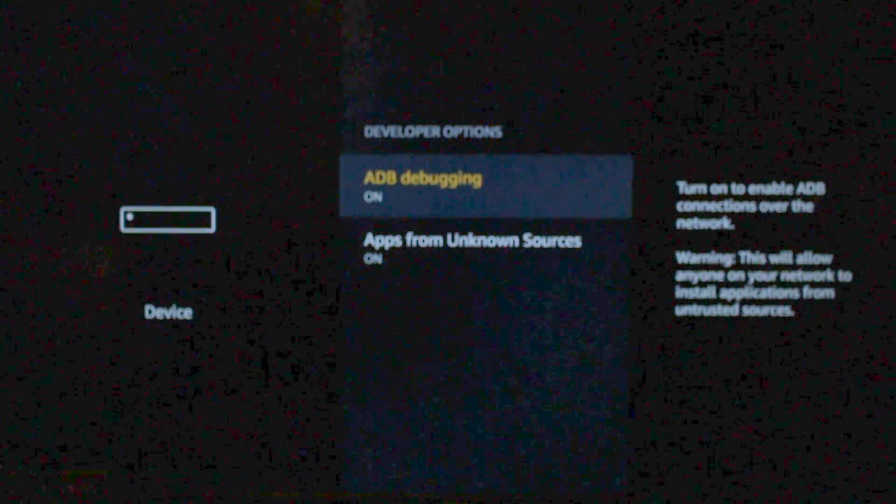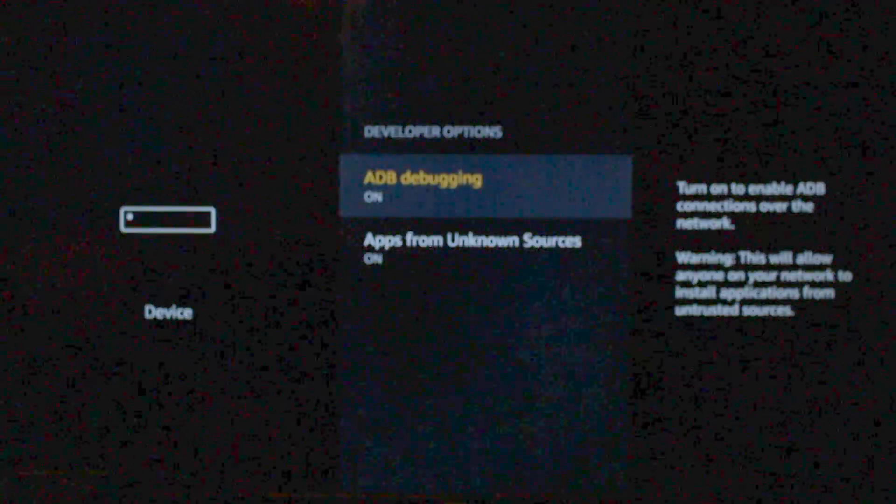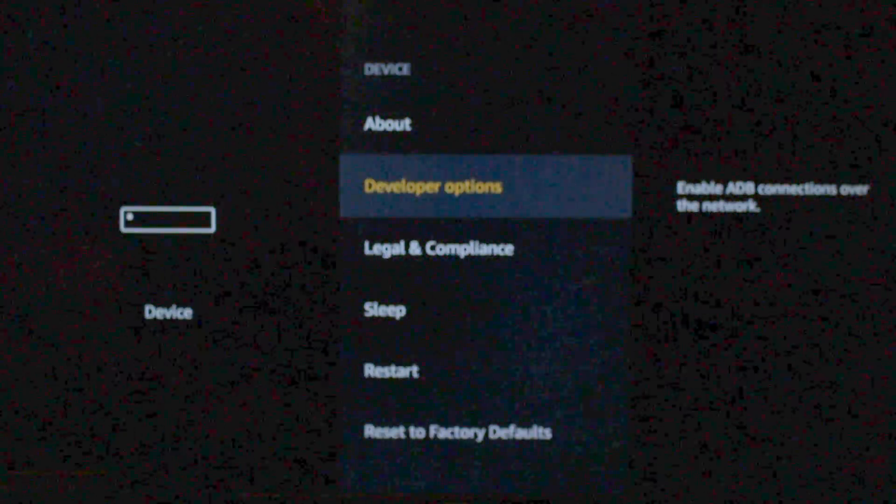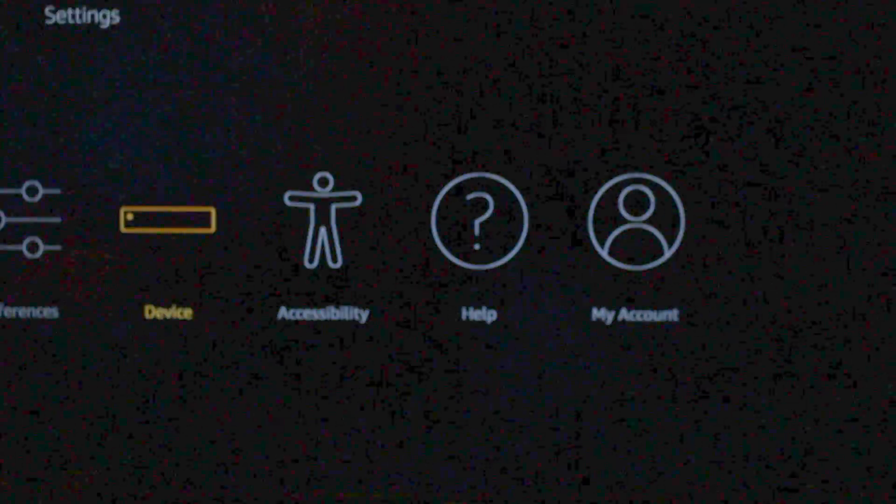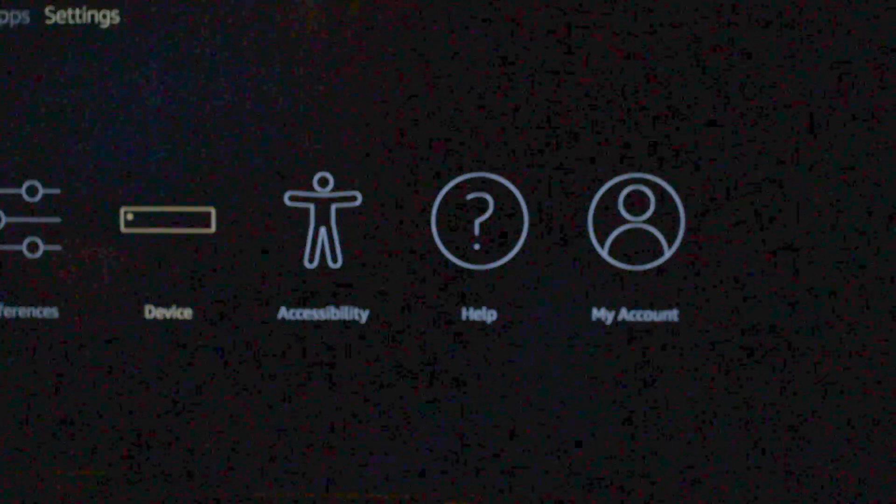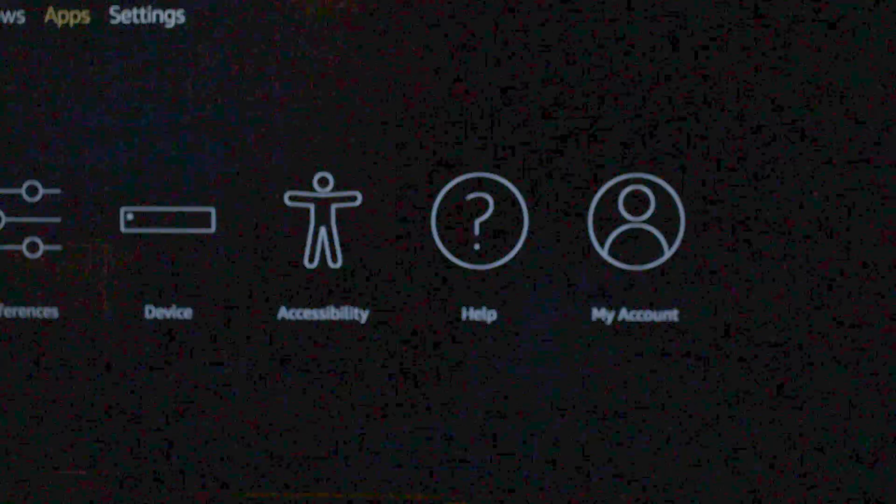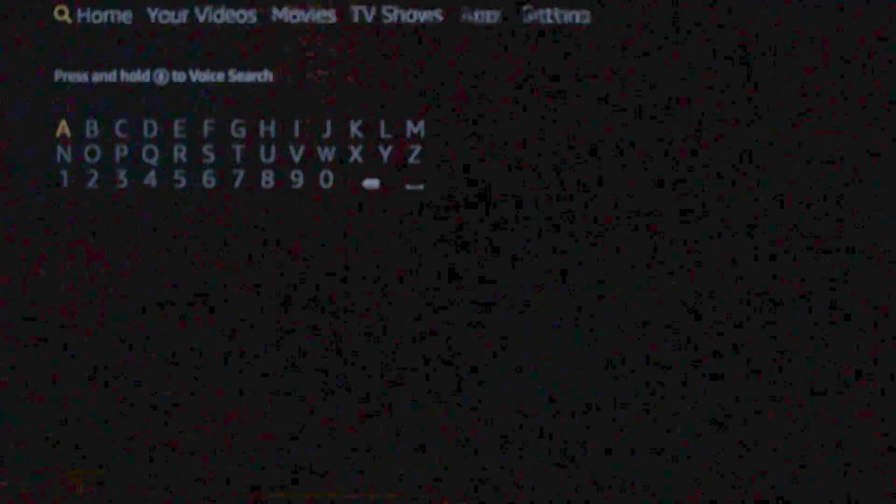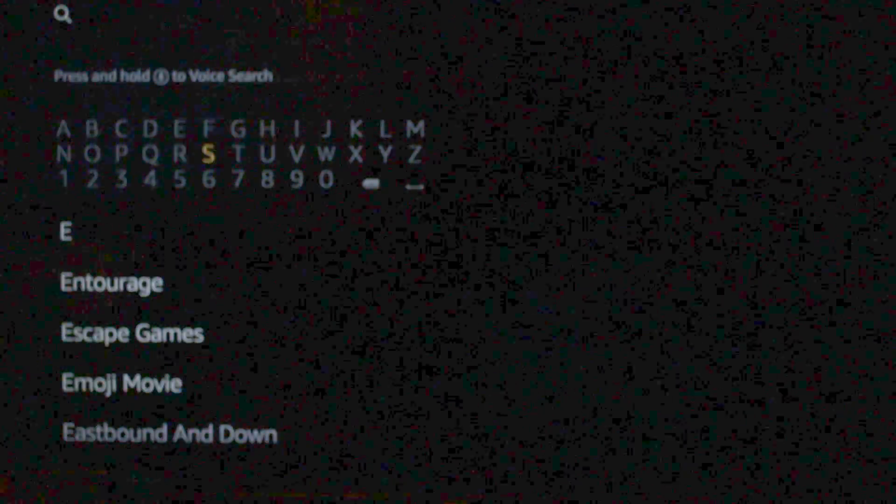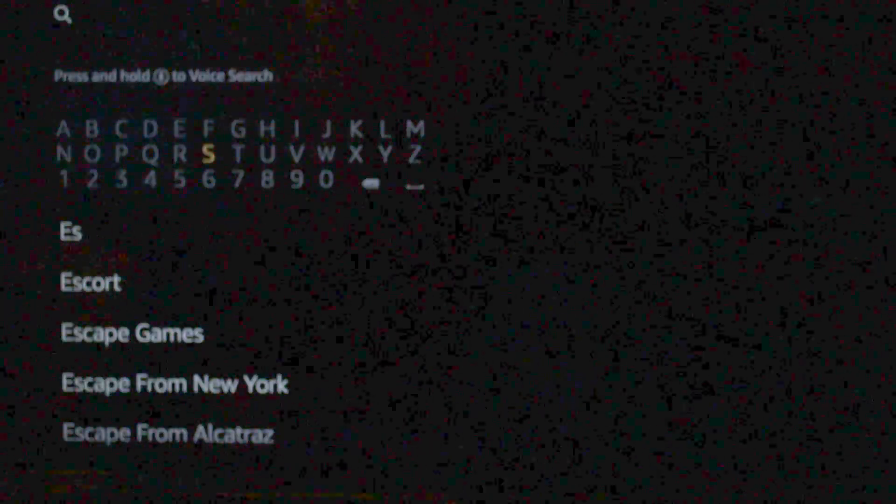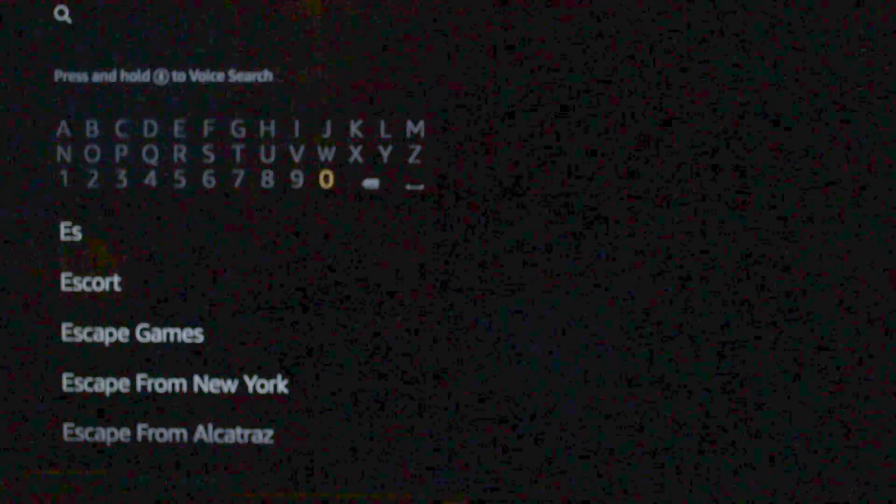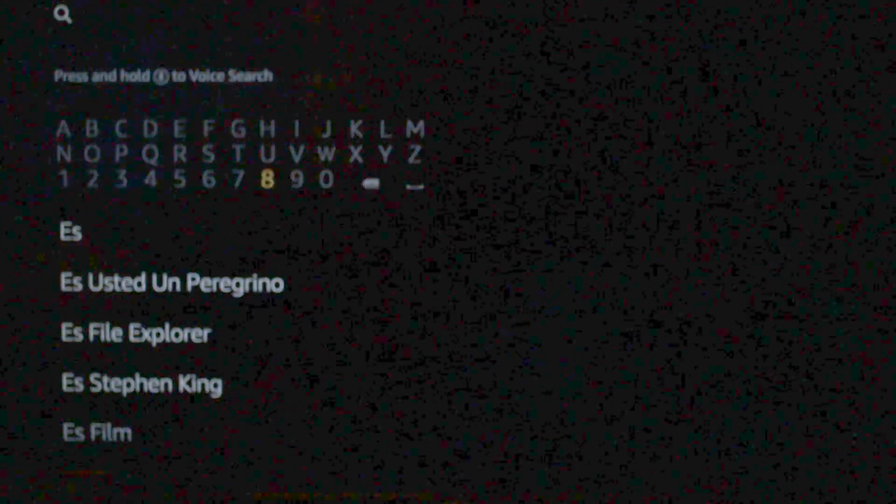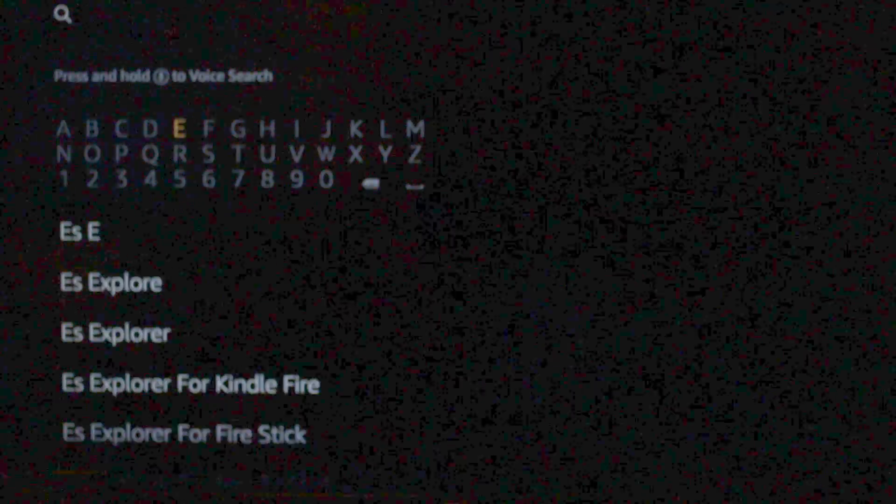Alright, once they are both on, you can go ahead and hit the back arrow and again one more time, and go over to the top, all the way to the search bar, and type in ES Explorer.